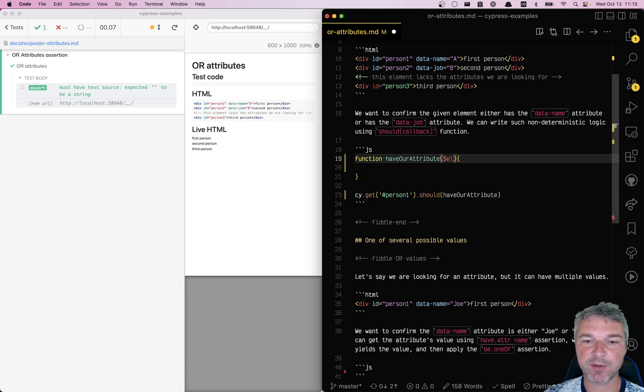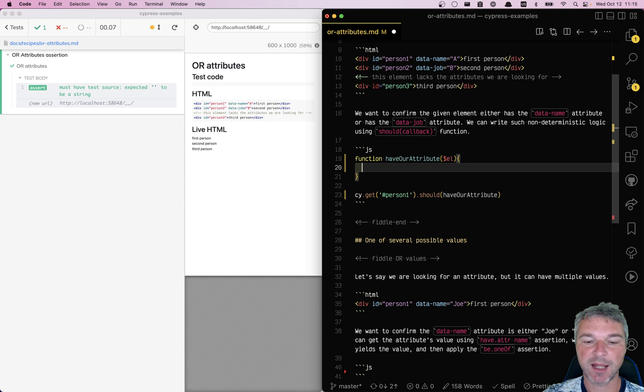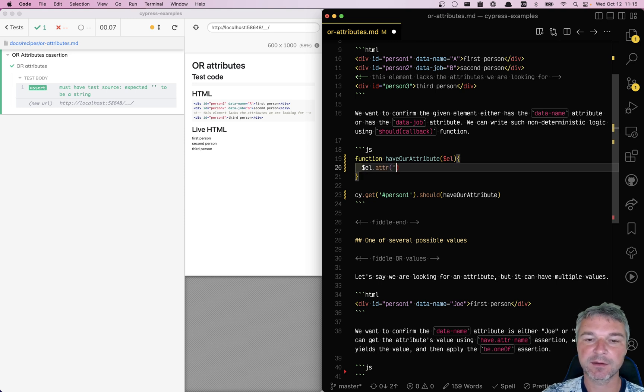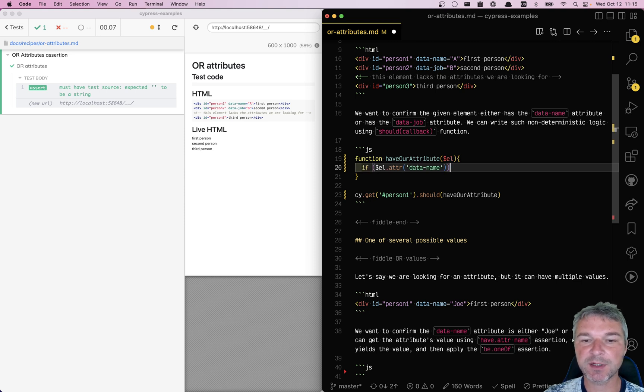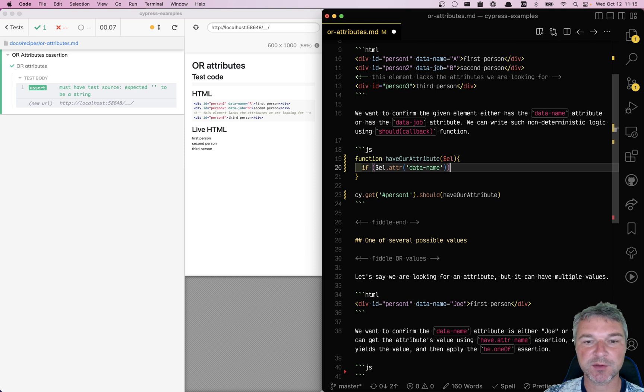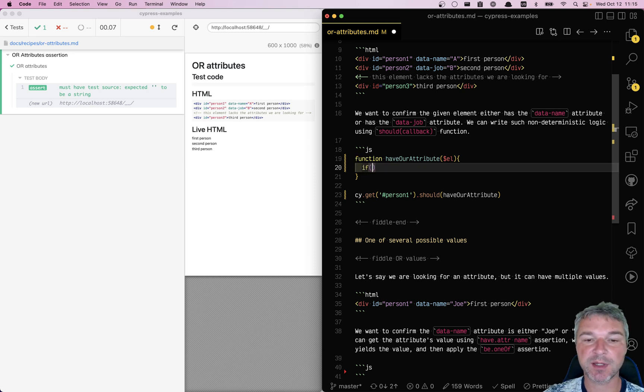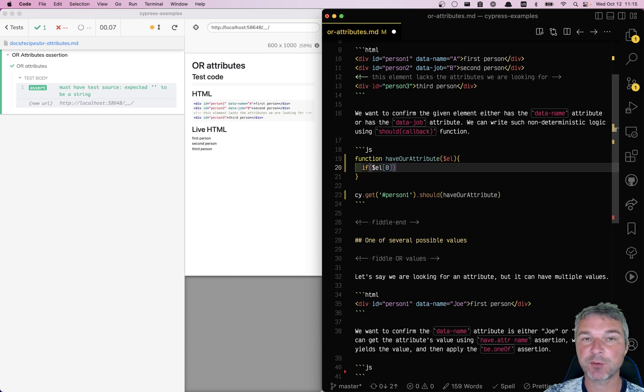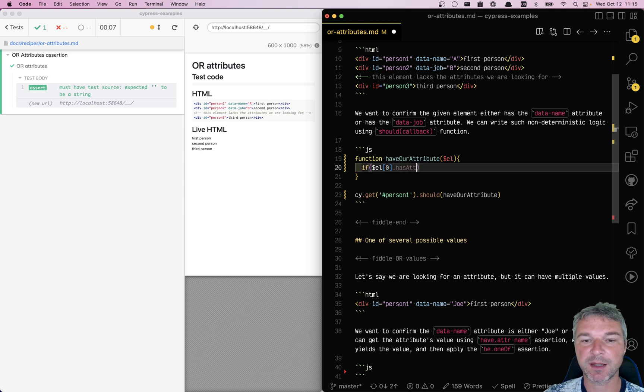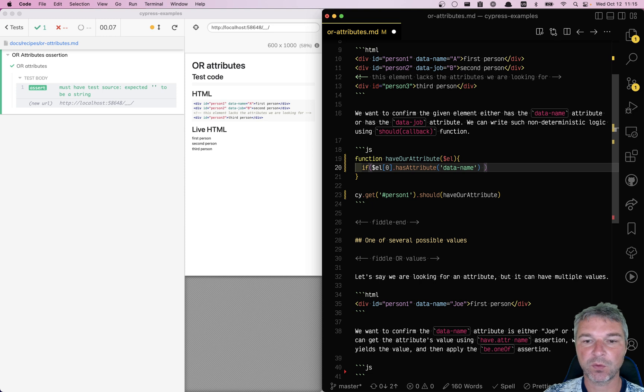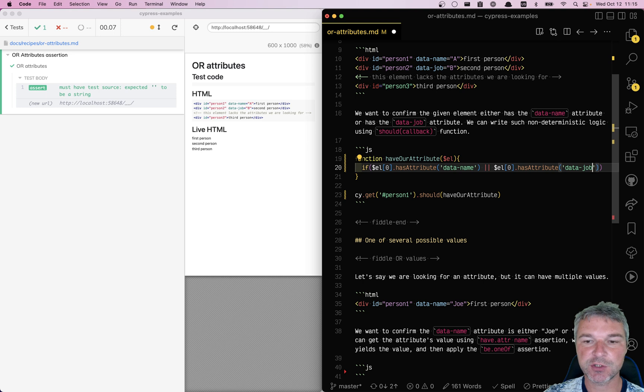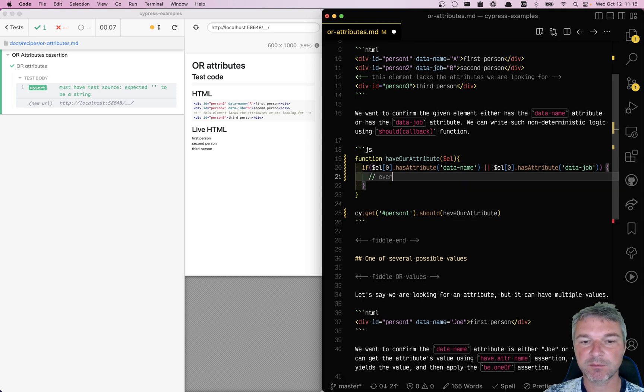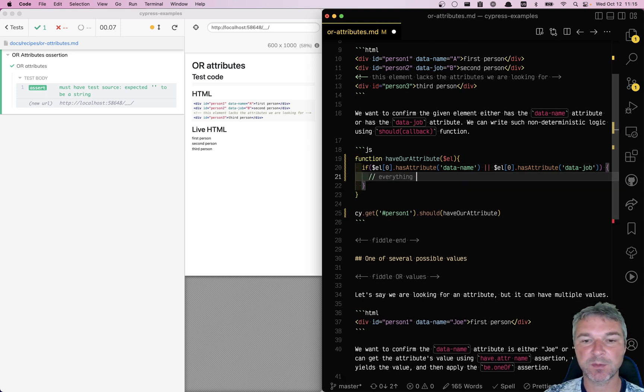This is a jQuery object and unfortunately we cannot say, for example, data-name because this will be confused by zero or empty string. So instead we'll use a plain DOM method. This is how we get the first DOM element from jQuery called hasAttribute data-name, or we also accept data-job. So if one of these attributes is present, everything is okay.